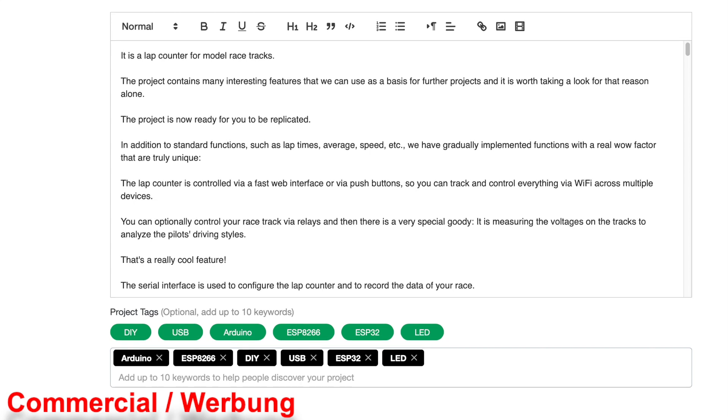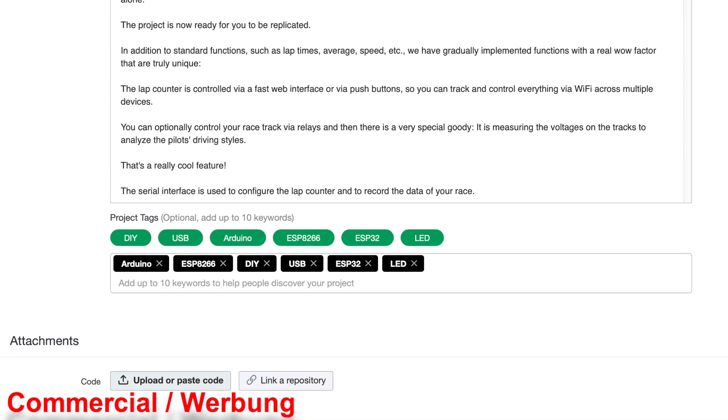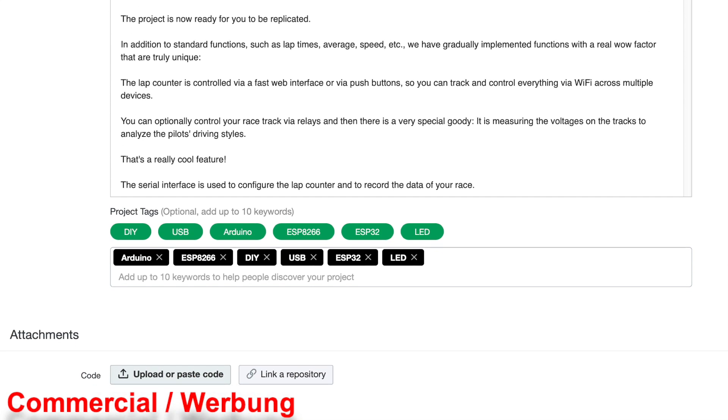At the bottom, we can add more links for the code or another project for example. In our case, I will put a link to a second project where we are sharing the STL files for the 3D printed casing.